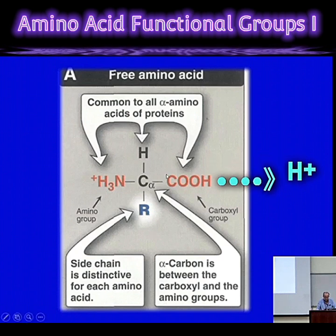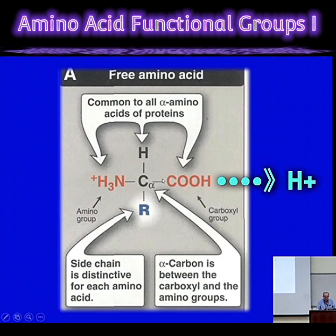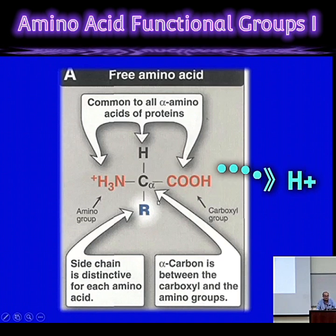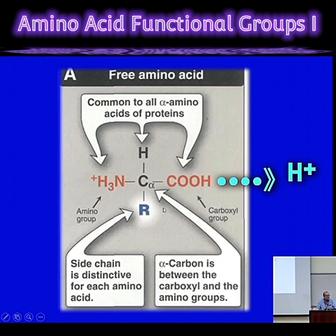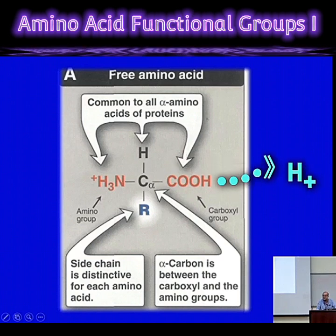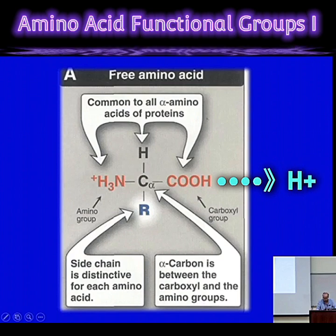That's true for the carboxylic group, and that typically happens for the carboxylic group around a physiological pH.